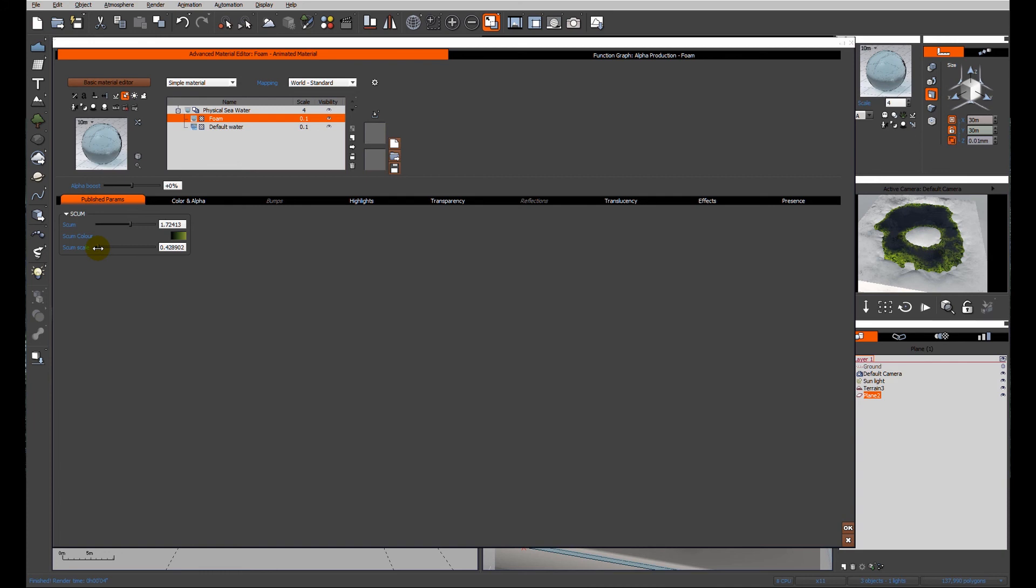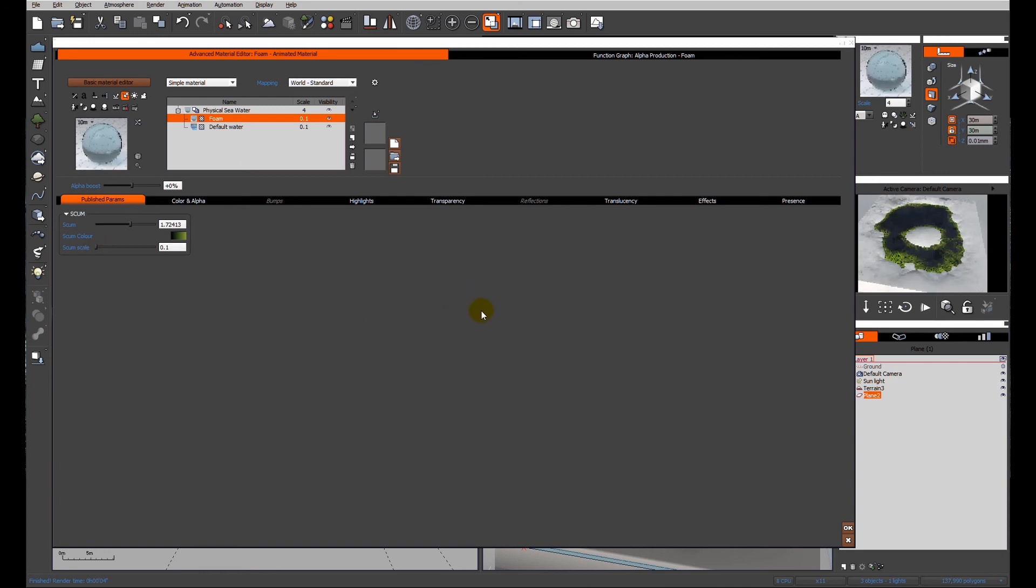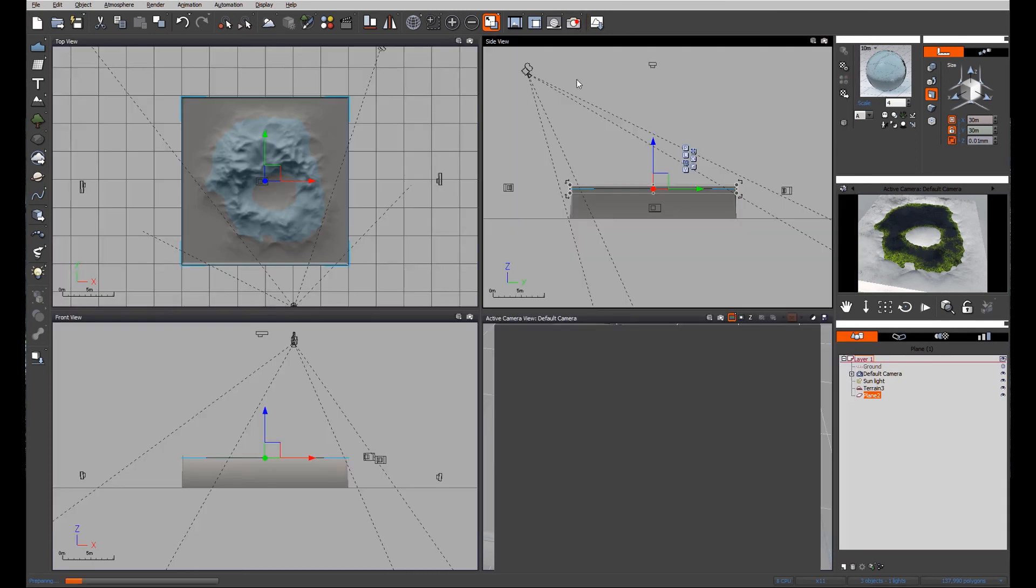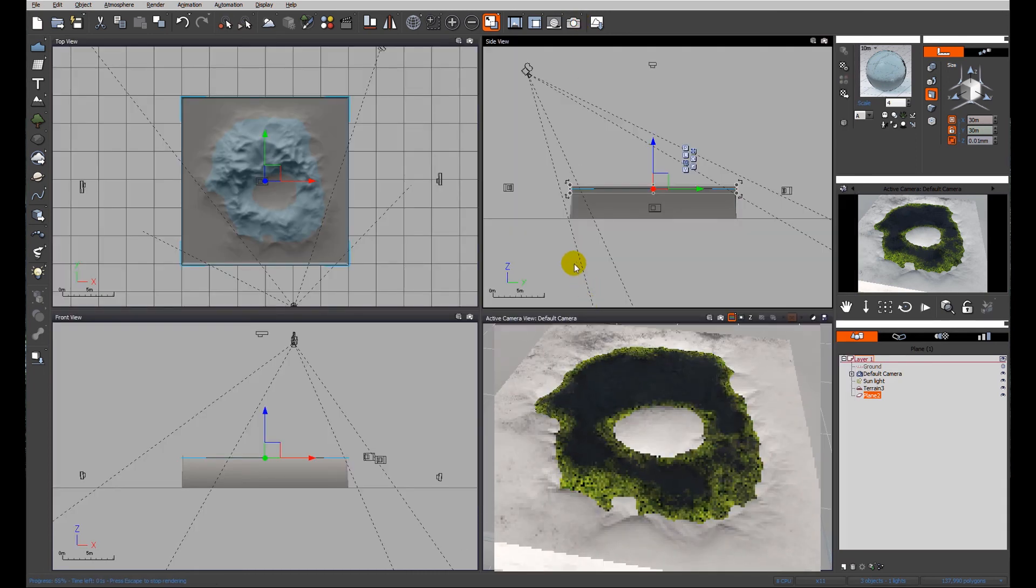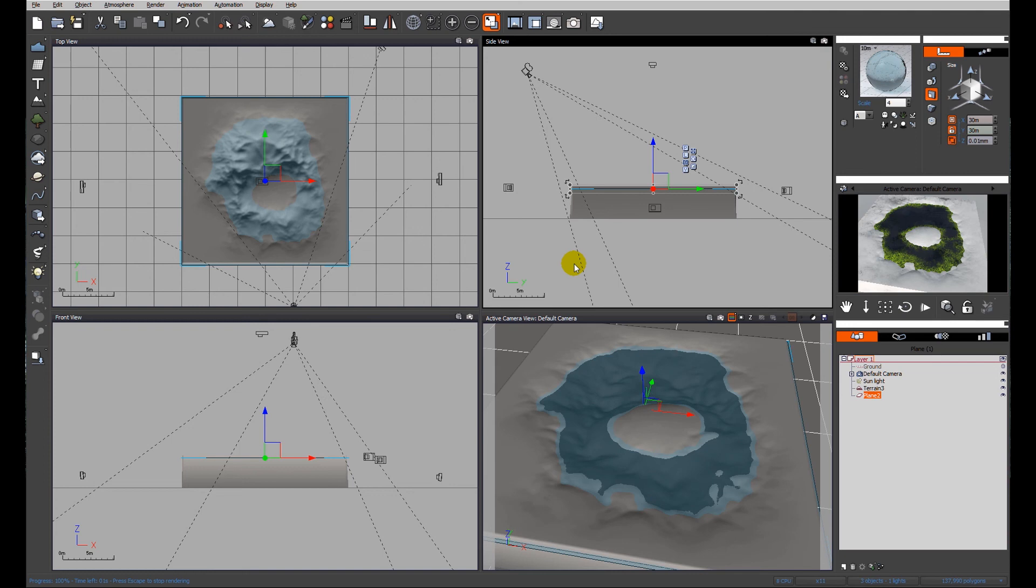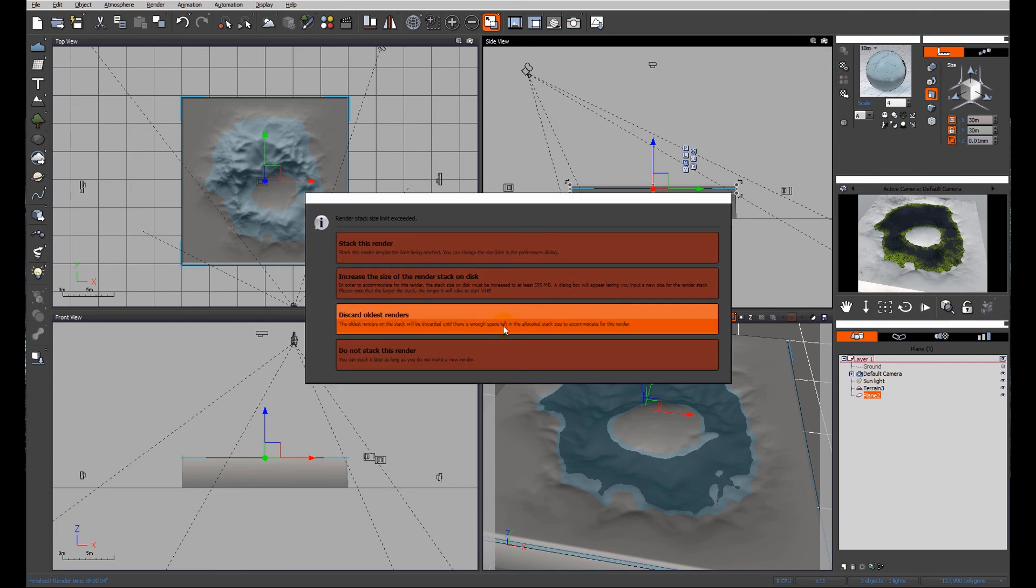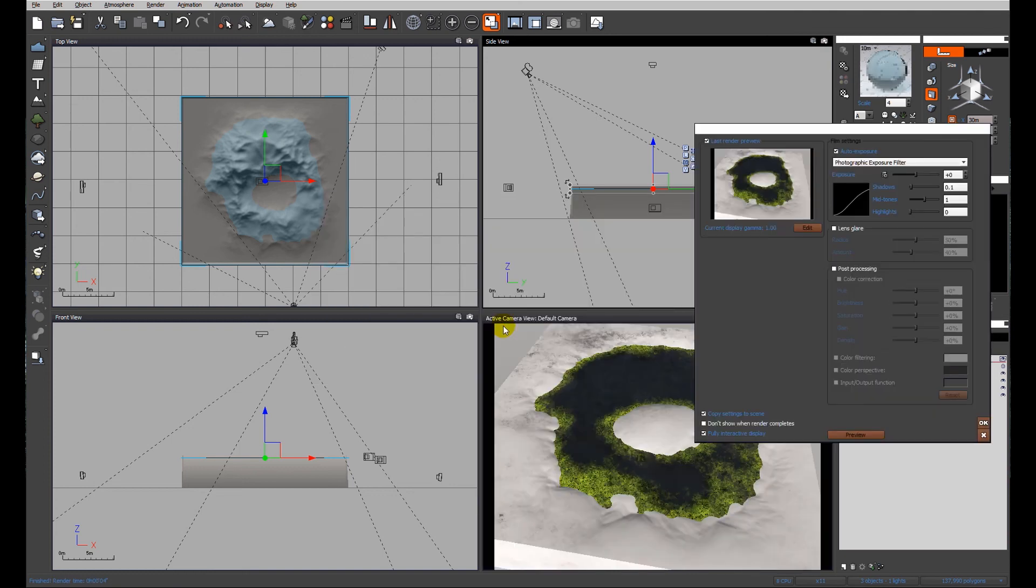Depends on the size of your pond. Depends on the effect that you're looking for. But as you can see, we now have a nice little ring of pond weed scum, whatever you want to call it, on our little pond surface.